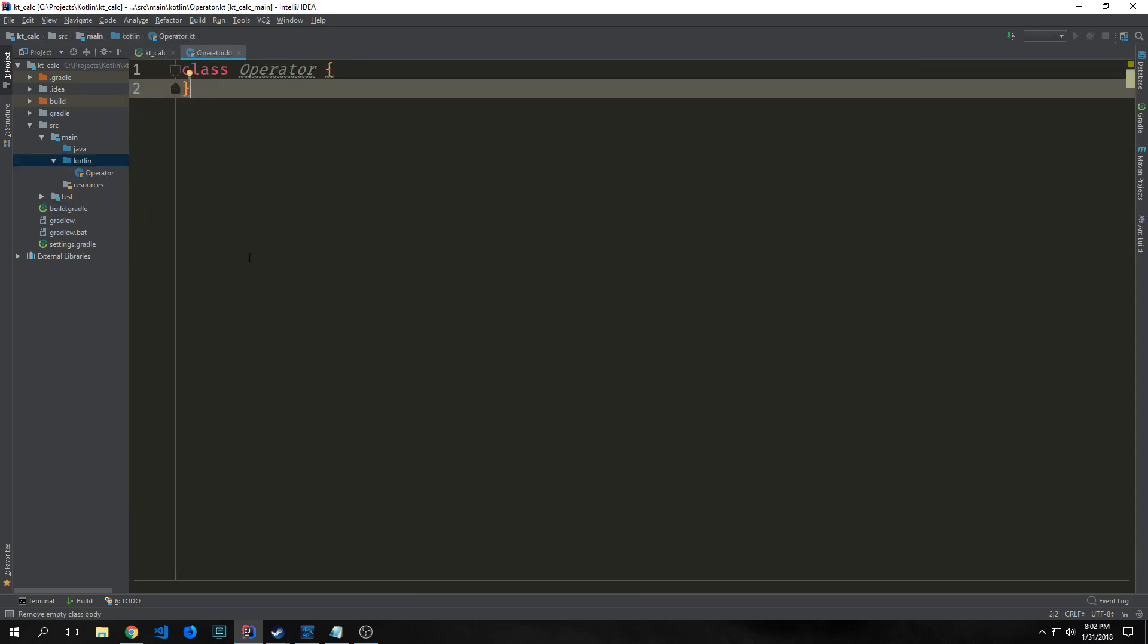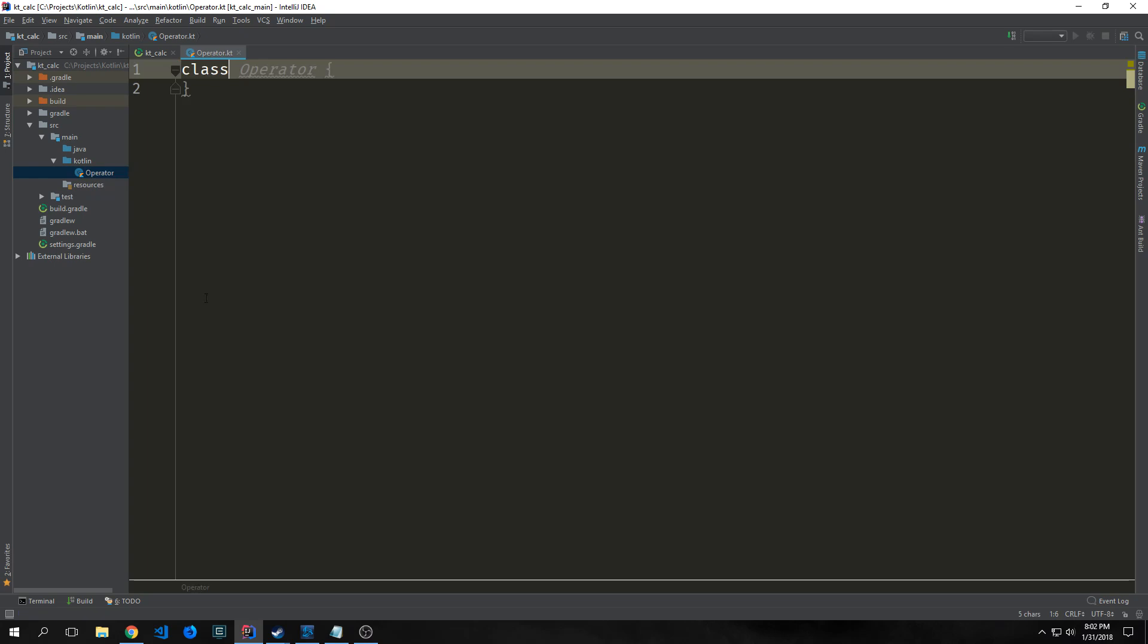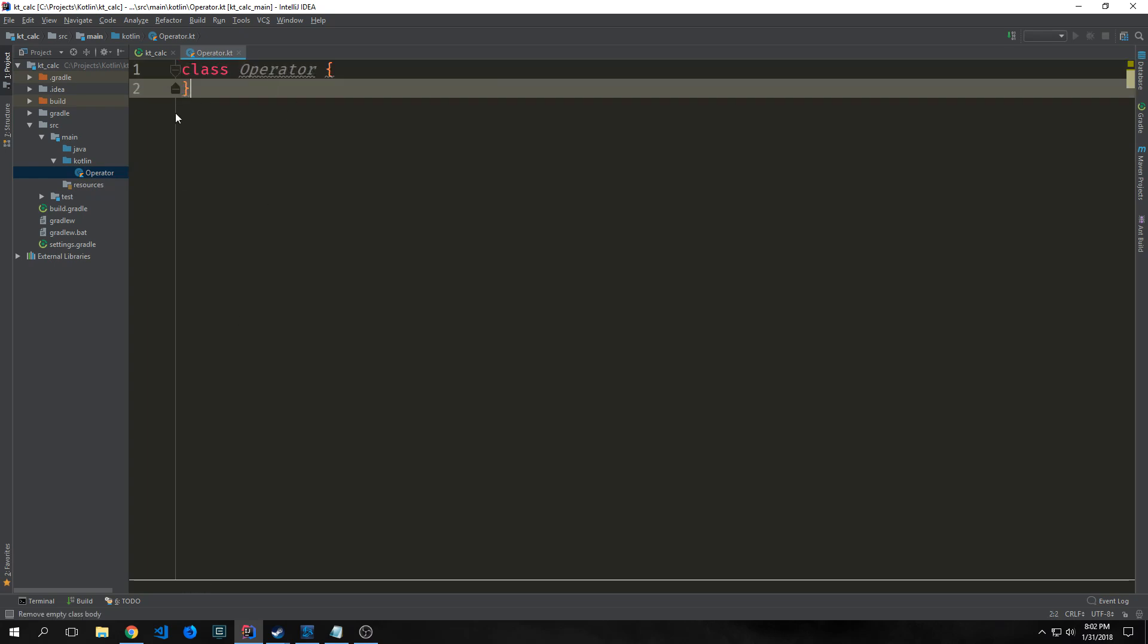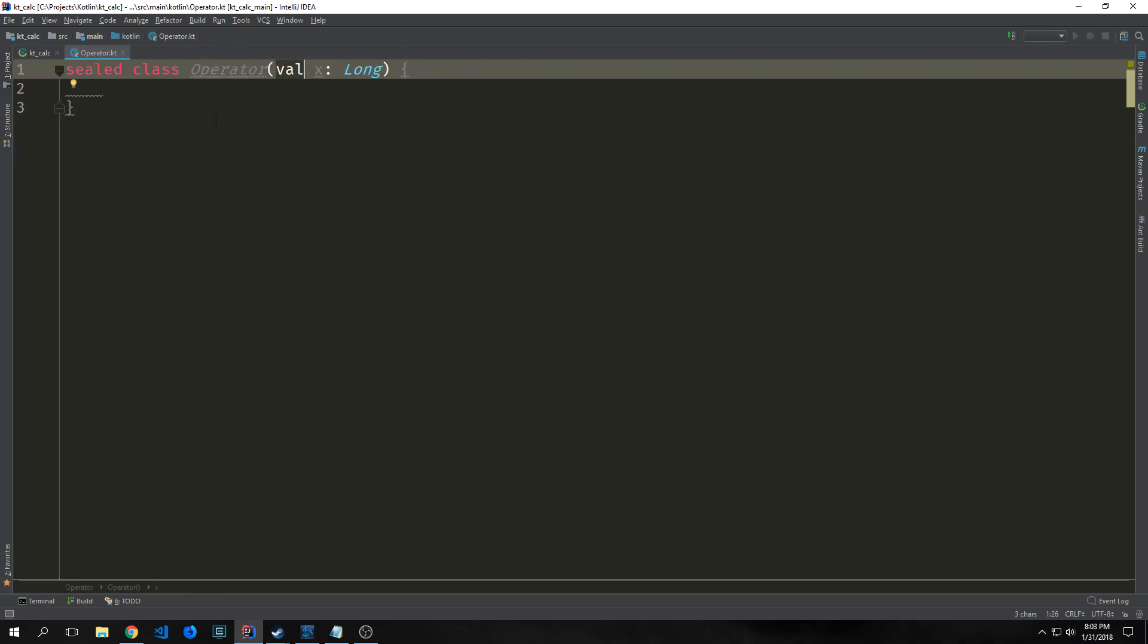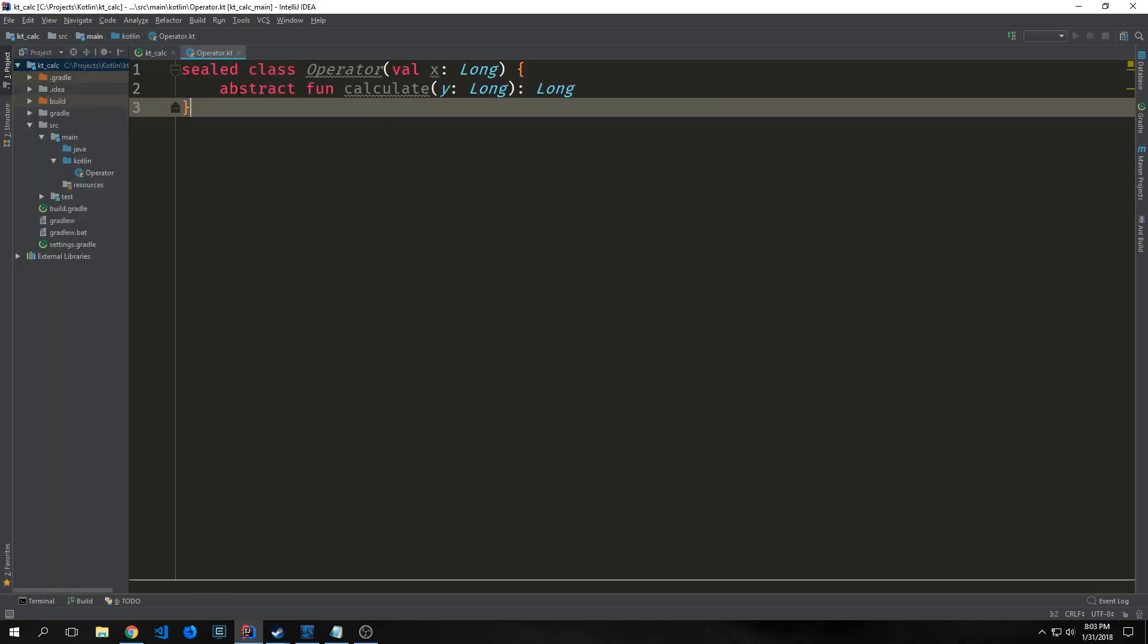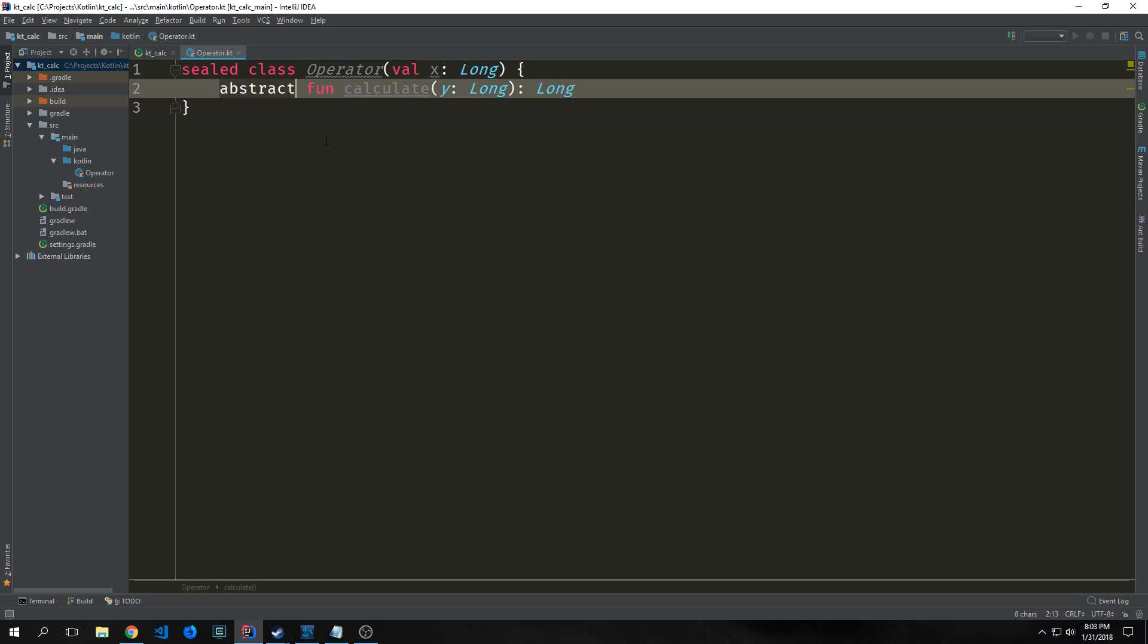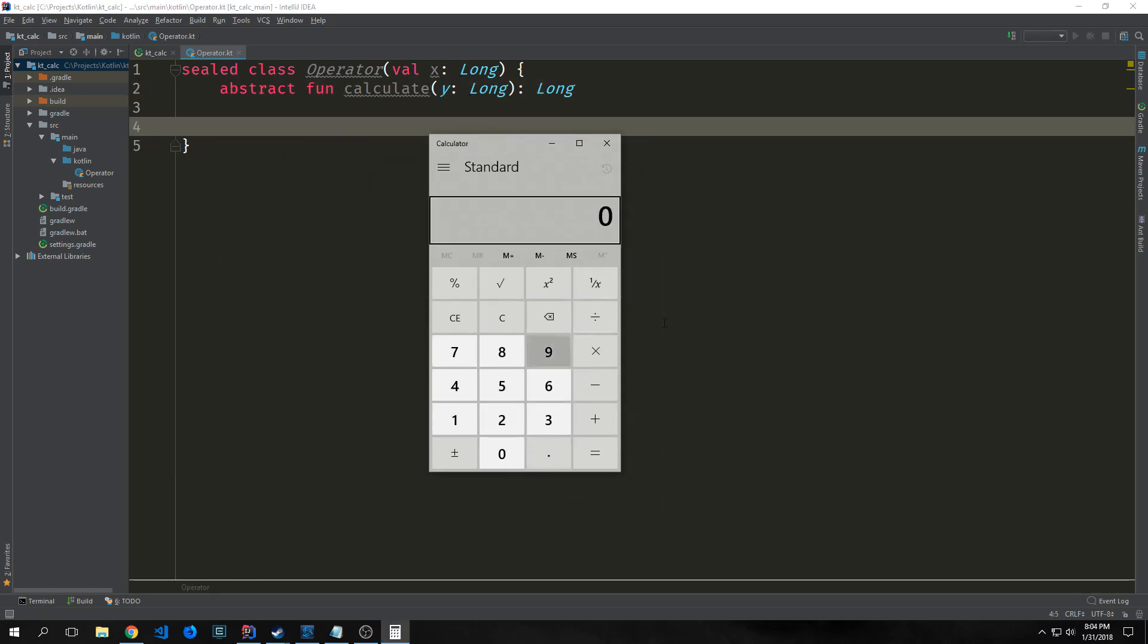The first file we want to create will be inside the Kotlin directory. We're going to call it operator. I chose it to be a class because we want this to be a sealed class with a constructor having a single property called x which will be a long. We then want to create an abstract function called calculate. Here's the windows calculator.